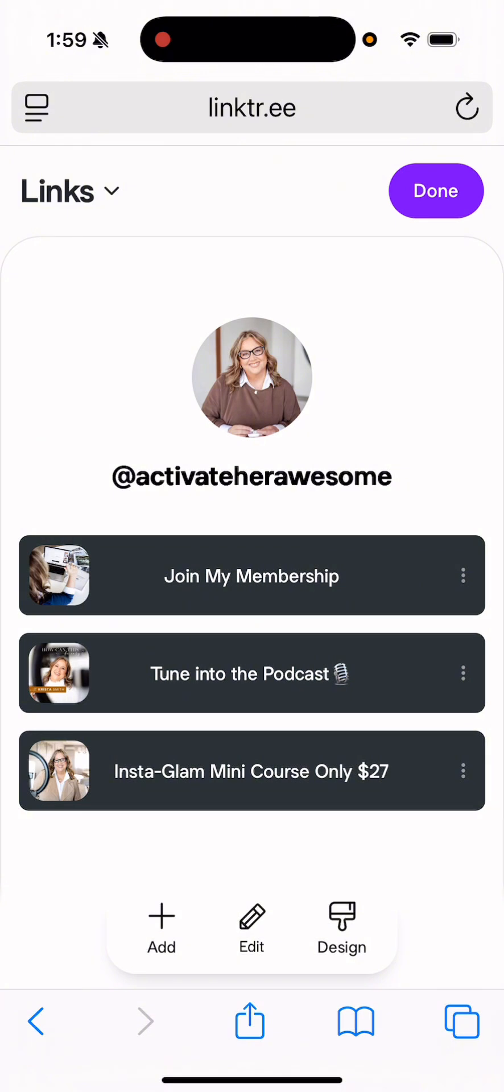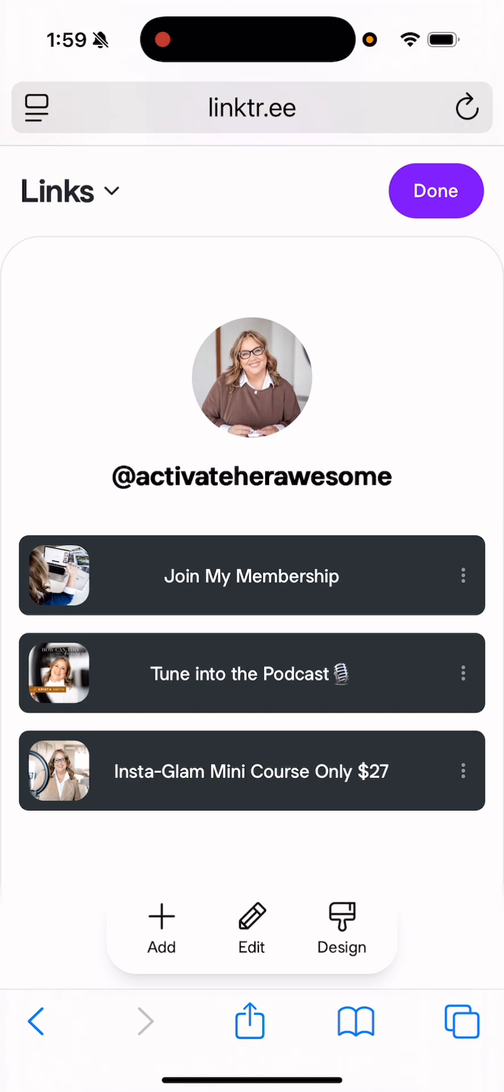And now let's preview and see what we think. Join my membership. Tune in. There. Looks great. Yep. Perfect. So that's it, ladies. That is how you can customize your link tree. You can add as many links as you want. Make it really clear to people what each are for. That's what I could say.